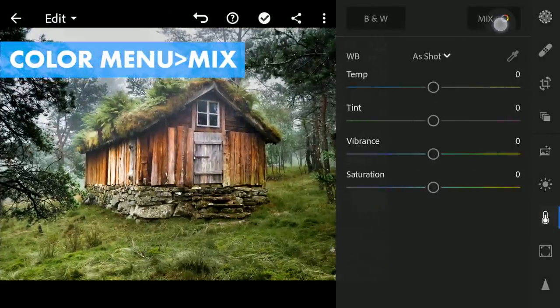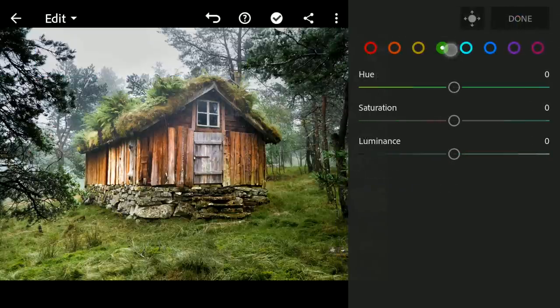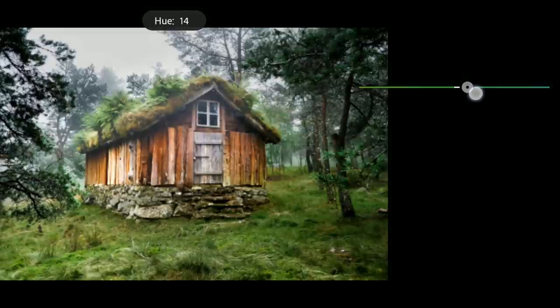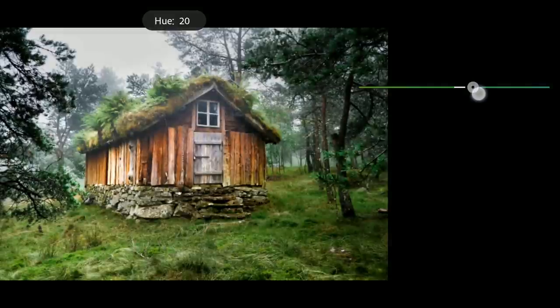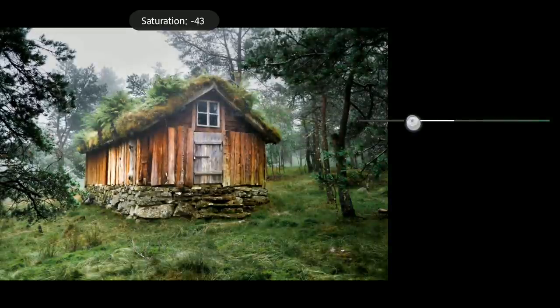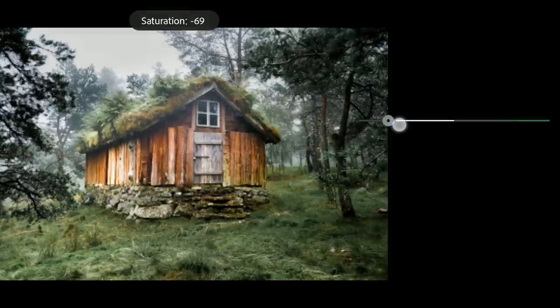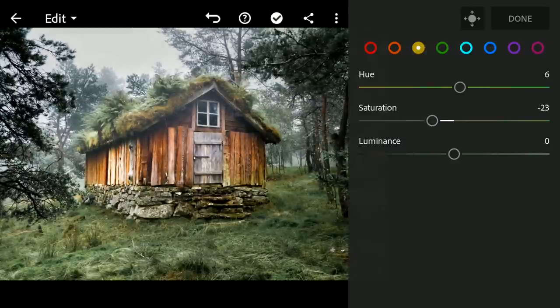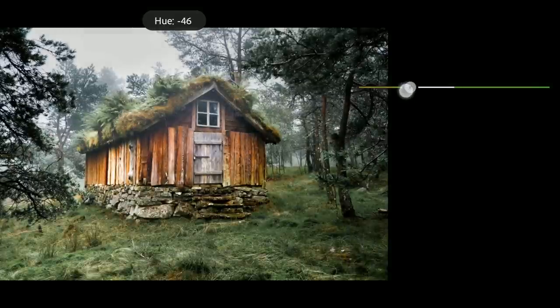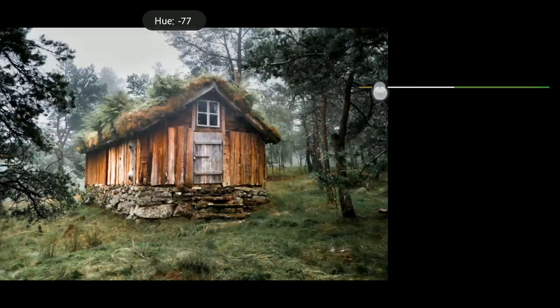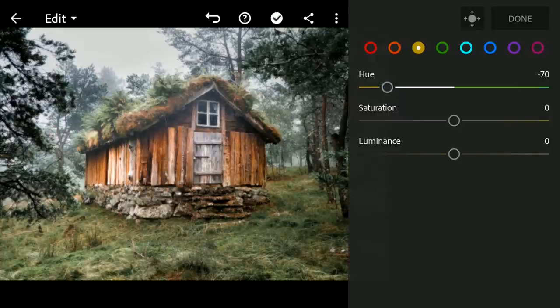Moving to the HSL Sliders in the Color menu Mix. Moving the green hues just a little towards Aqua, then desaturating the same. Now to the yellows, dragging the slider towards orange to give the yellows some oranges tint. Looks too saturated so reducing it a bit.